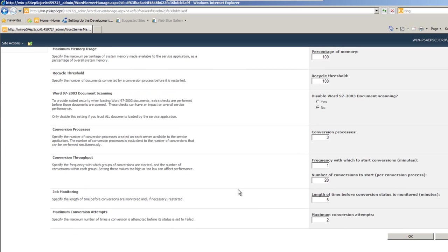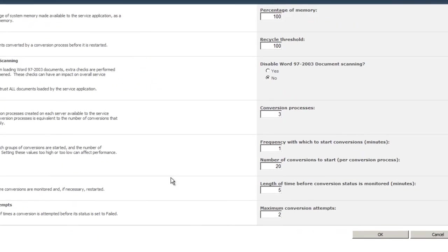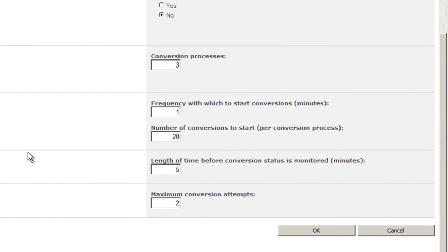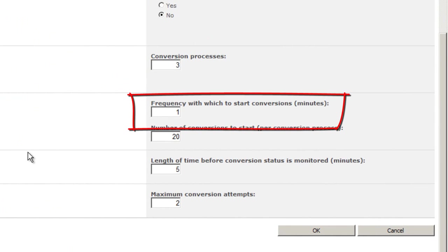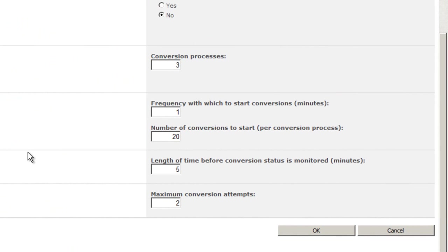There are two key numbers that you're going to want to pay attention to here. One is the frequency with which to start conversions in minutes. And as a developer, you will want to set this to one so that you can get the results of your tests quickly. If you're writing an application that has some level of interactivity with end users, you also may want to set this to one so that you can present results back to end users as quickly as possible.